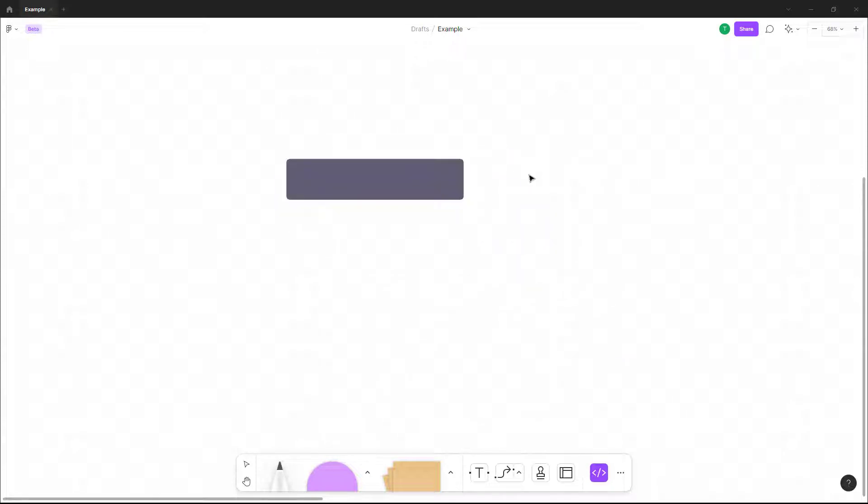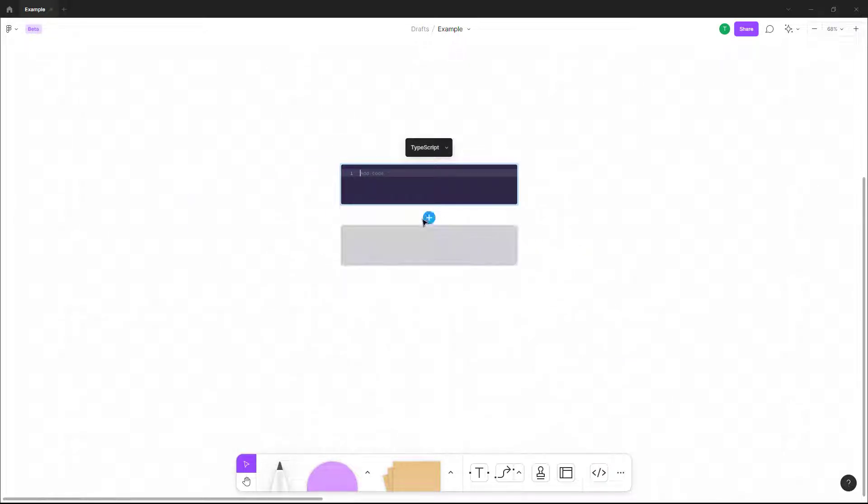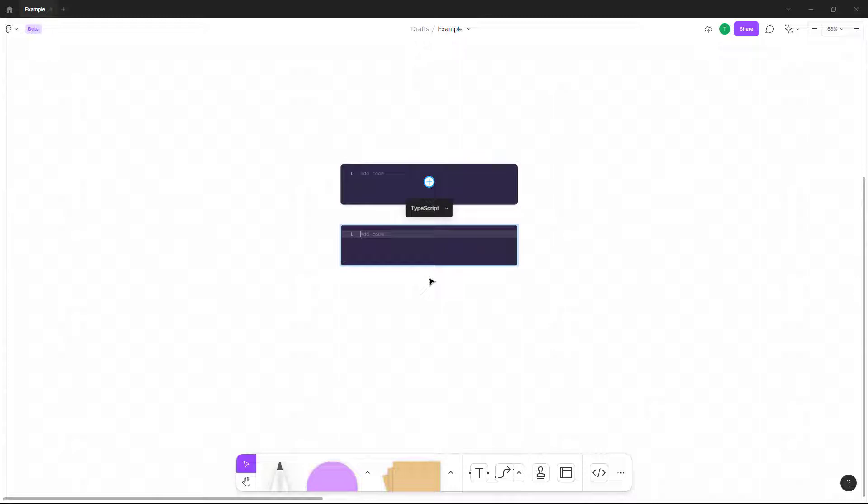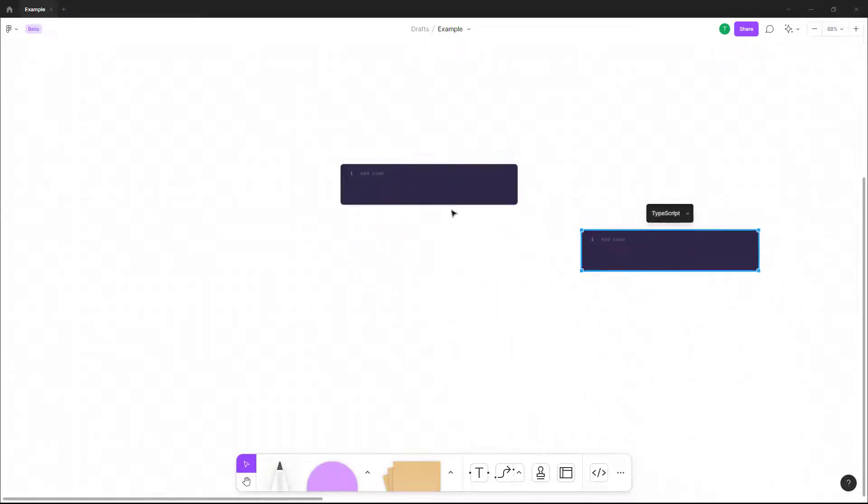you can click on code block right here. You can bring in the code block anywhere you want and you can click plus to add more code blocks as you can see right here. So let's say you